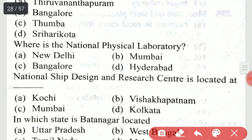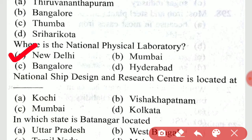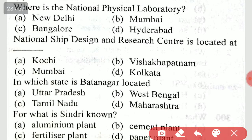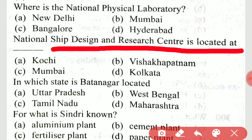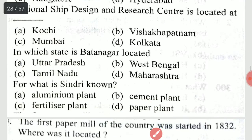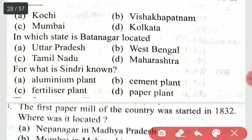Where is the National Physical Laboratory? It is in New Delhi. The National Ship Design and Research Centre is located at option B, Visakhapatnam.